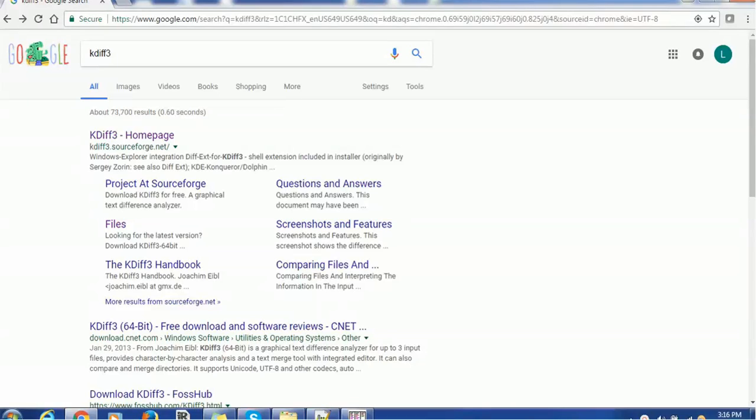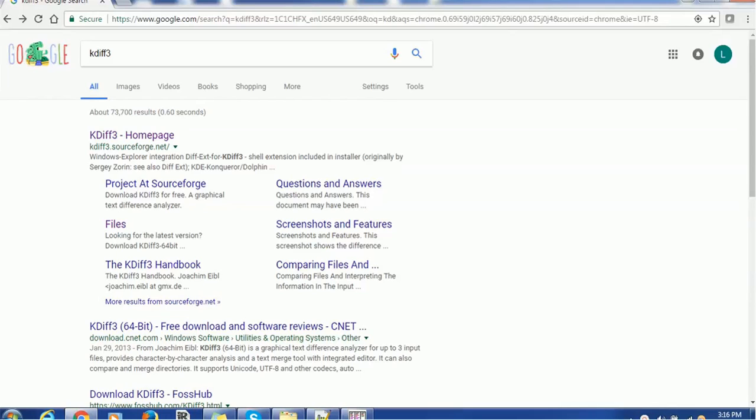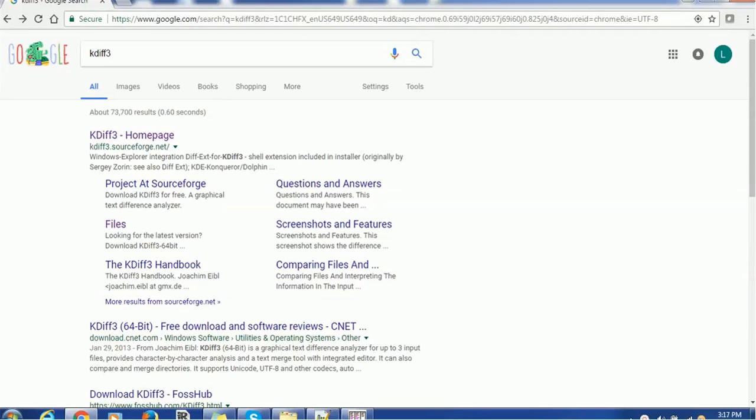Hello everyone, welcome back. In today's tutorial on tools and utilities, we are going to see one of the interesting tools, and that tool is nothing but KDiff3. So what is this tool? This tool is used to compare files. It compares mostly text files, and also it compares the folders or directories in your system.